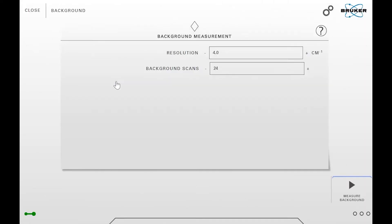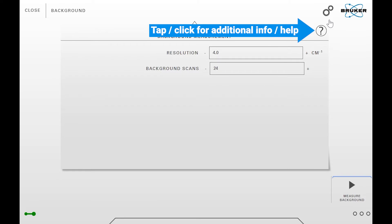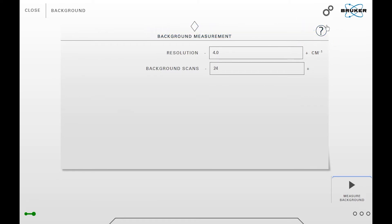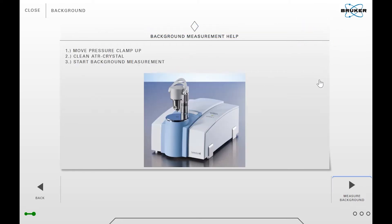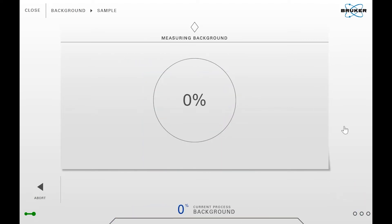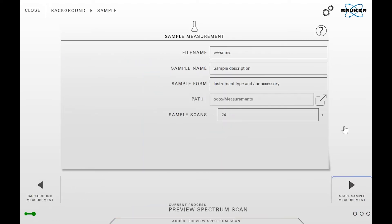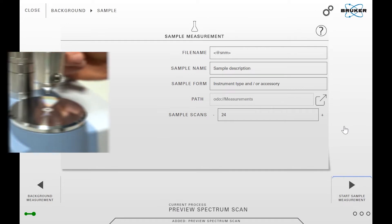The first step is to measure the background spectrum with a clean ATR crystal. You can get additional help by clicking on the question mark icon in the upper right corner. Tap measure background in order to start the measurement.